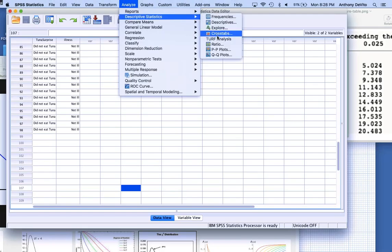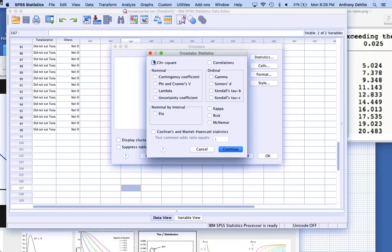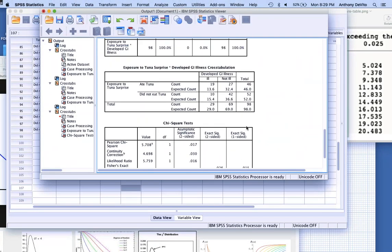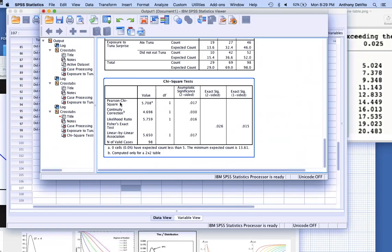Now I'll go back into Statistics and calculate the chi-square value. It's calculated based on the observed values minus the expected values squared, divided by the expected values for each of the four cells, all added together. And here is our chi-square table. We have Pearson's chi-square, which is the one you calculated in Excel — it came out to the same thing, 5.7, with one degree of freedom.